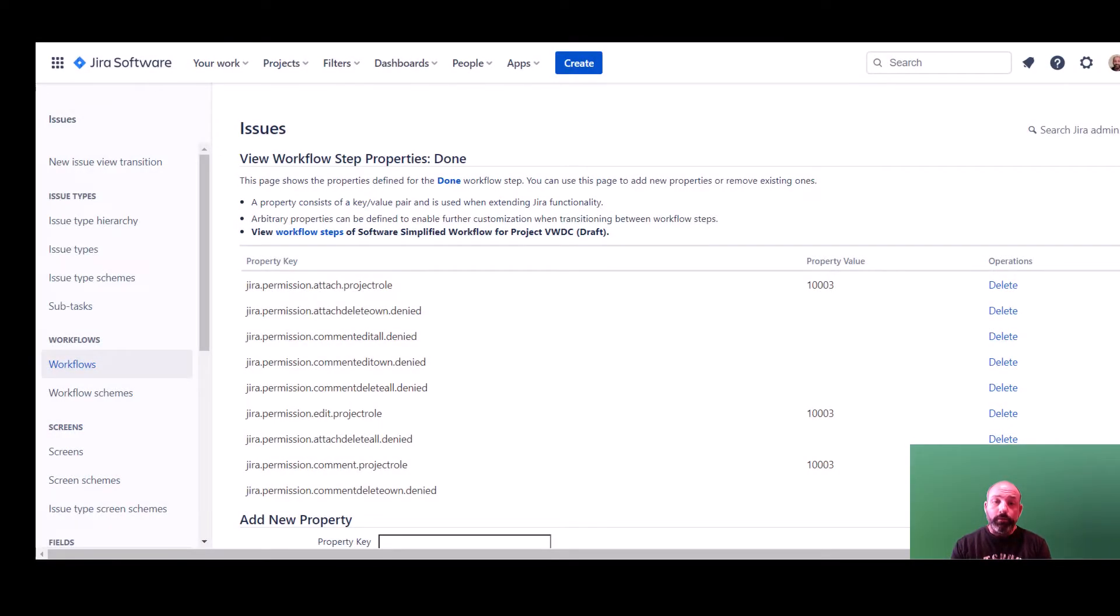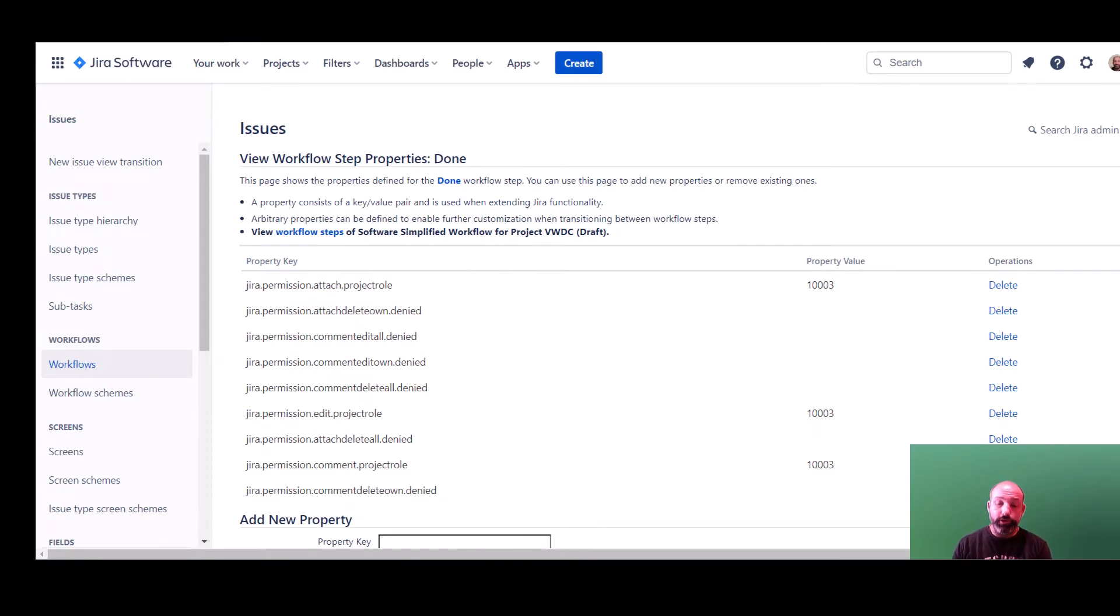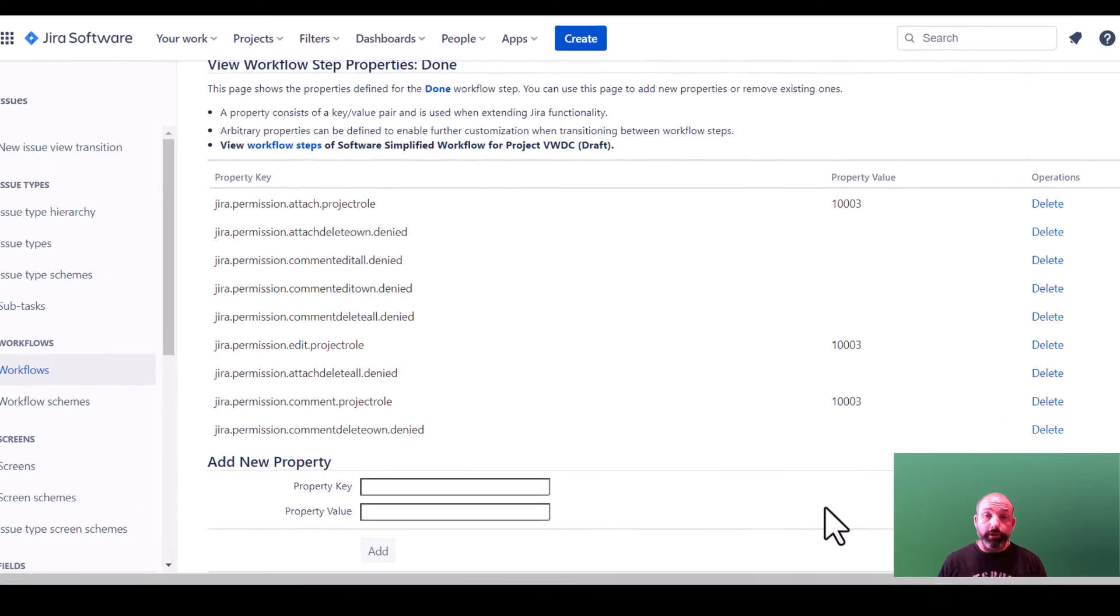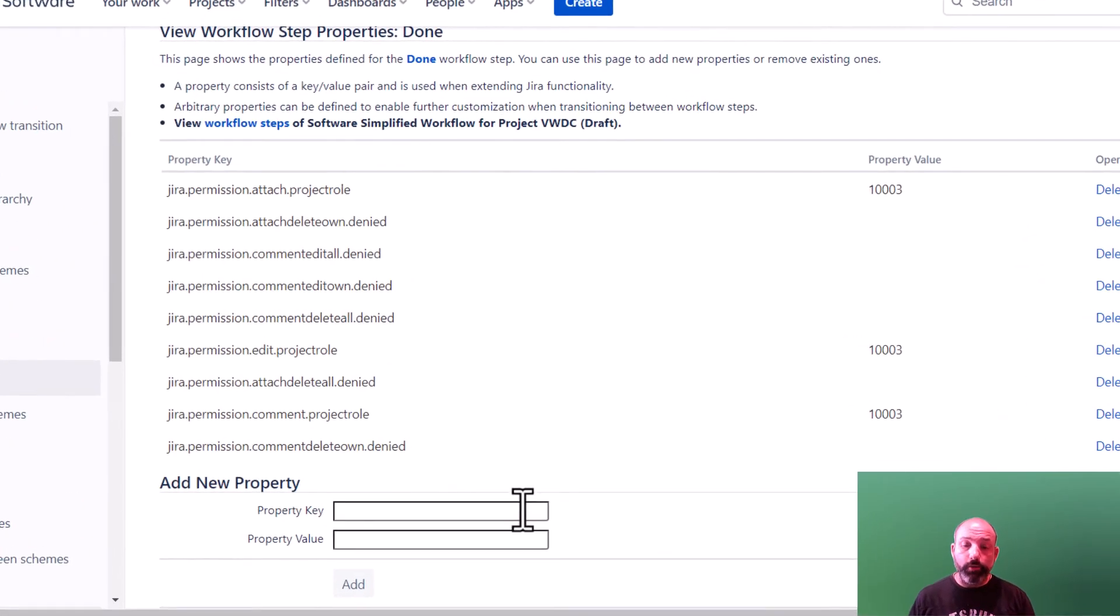So back here on our configuration screen, we want to solve the problem where users can delete a closed issue. To do this, we'll add a property called jira.permission.delete.denied.